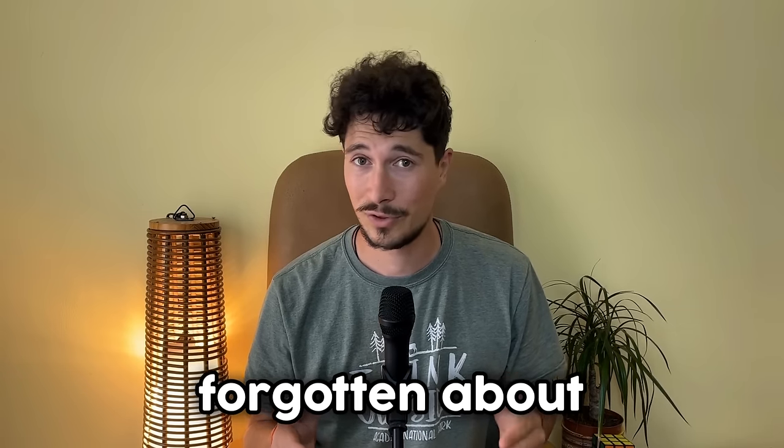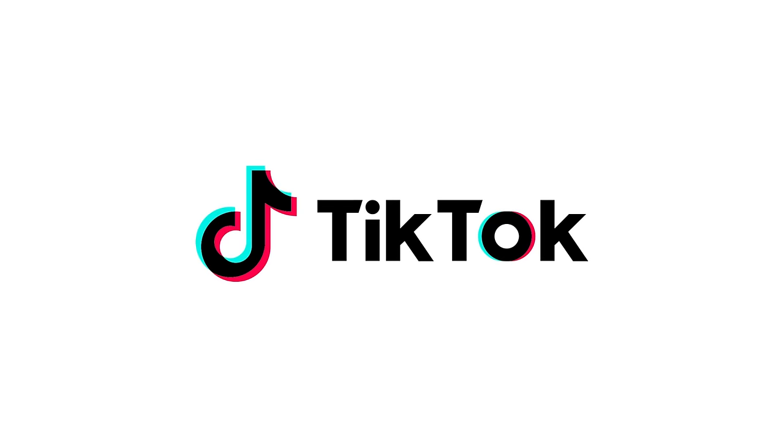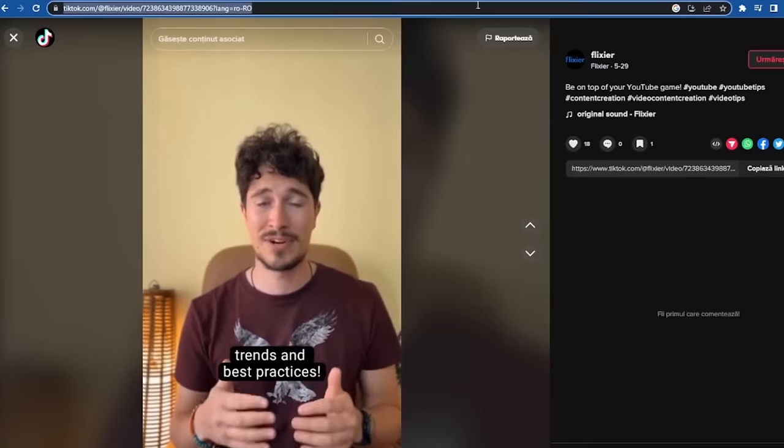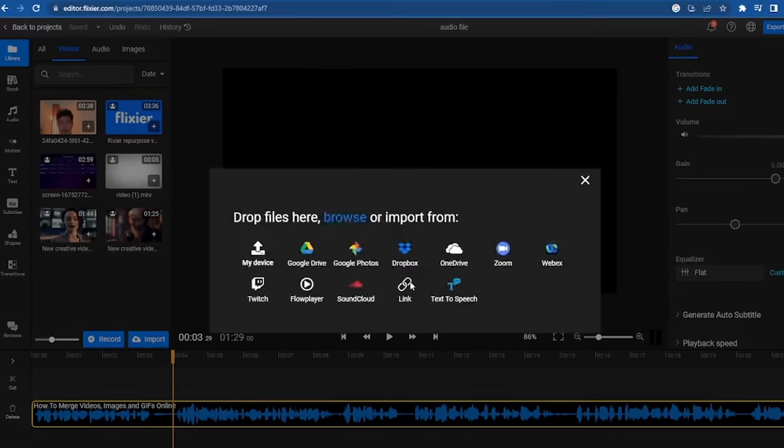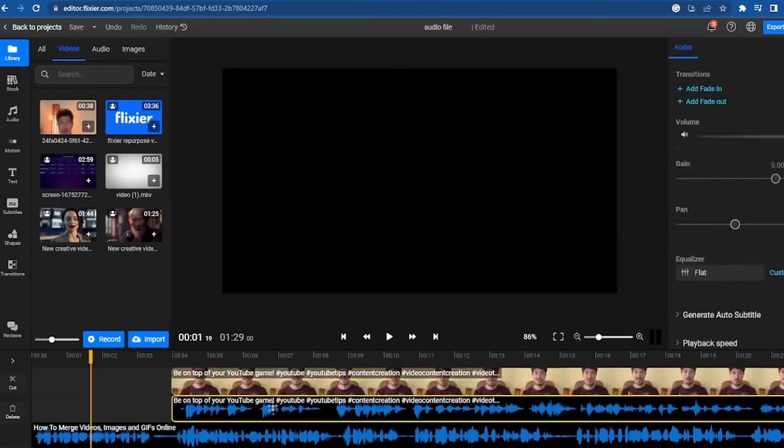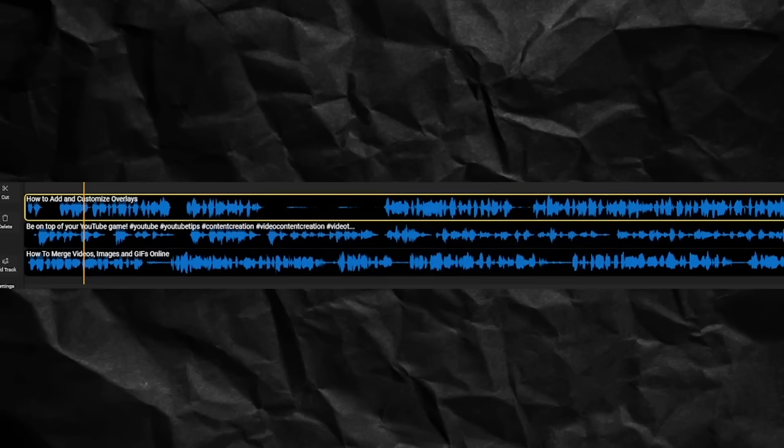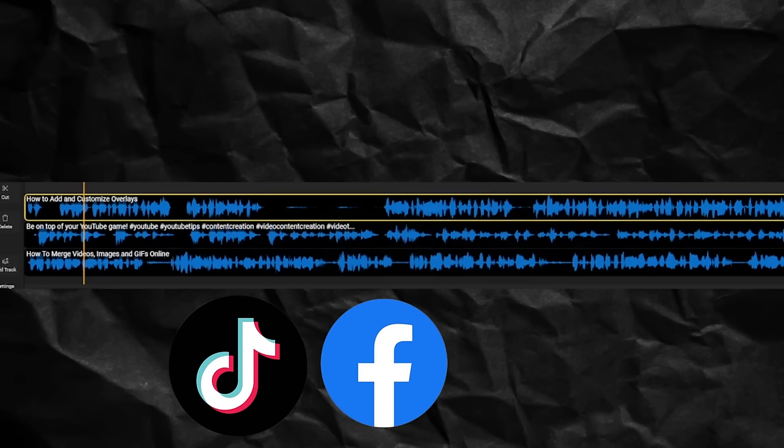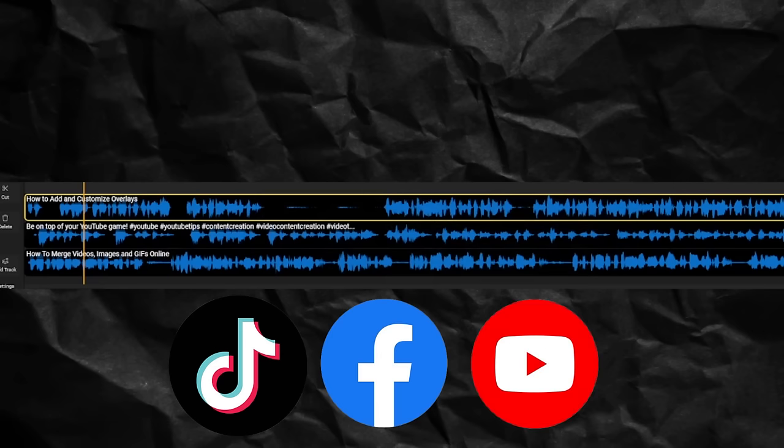Of course we haven't forgotten about TikTok so we'll also import a video from TikTok which we will convert into an audio file. Now we have three audio files that we imported from three different platforms.